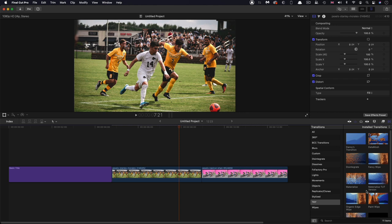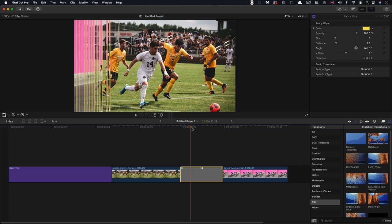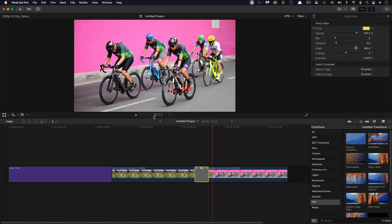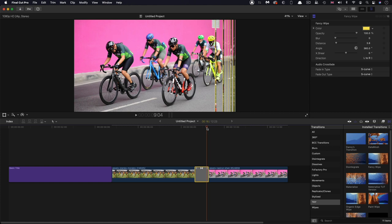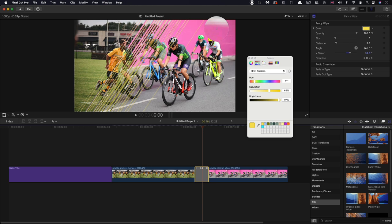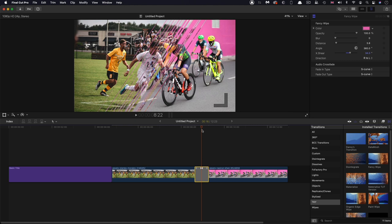So here we are in Final Cut, I'm just going to grab my fancy wipe and drag it onto the transition between those two shots. And there you go. That's our transition. The default duration is a bit too slow. Let's go for something like 16 frames. That's much more like it. And you'll see that we've got our controls here. And we can add a little bit of shear, we can change the direction, we can change this color to taste. Let's maybe go for that or something. So quite interesting to add a little bit of color from the incoming shot. So that works nicely.